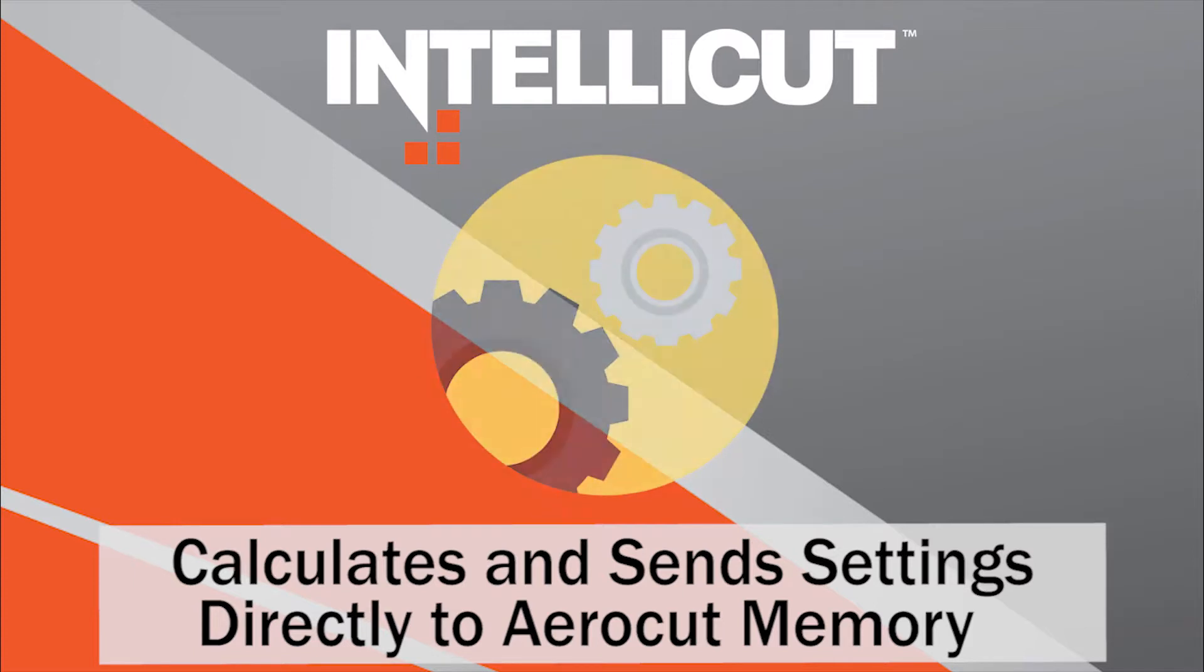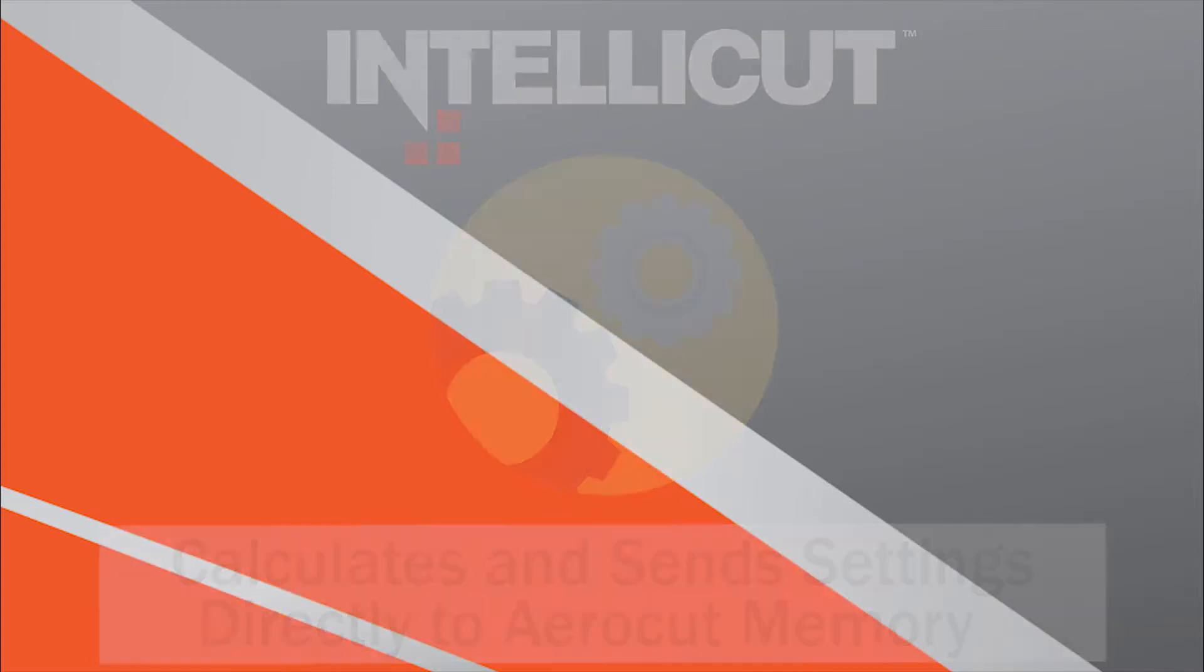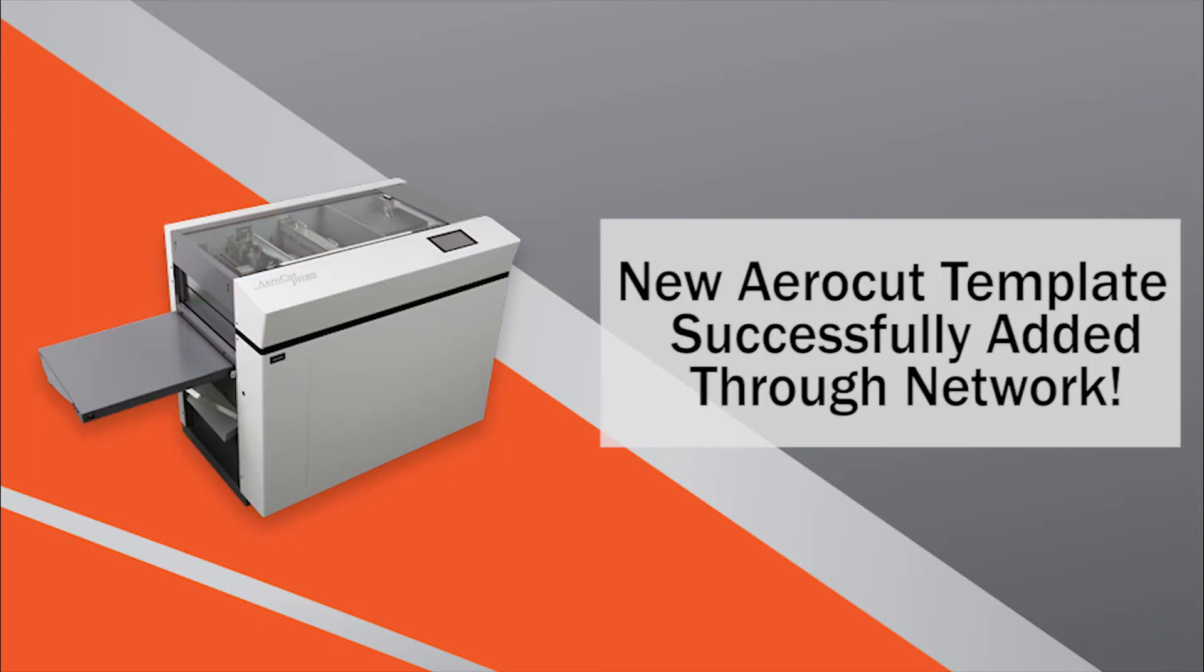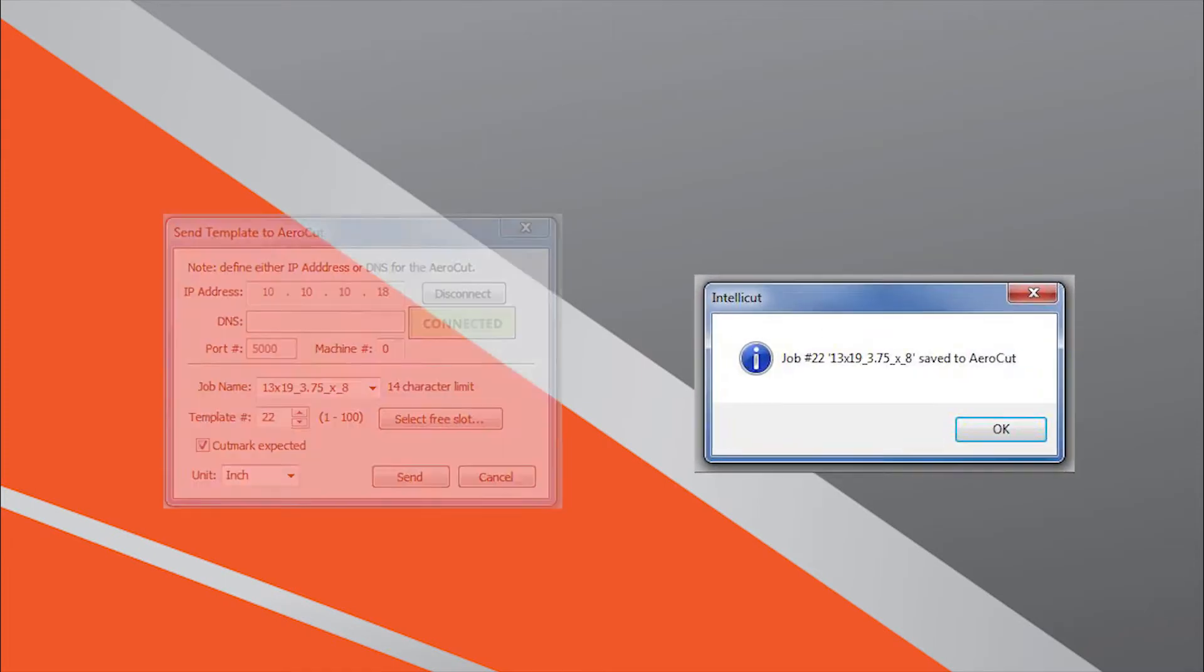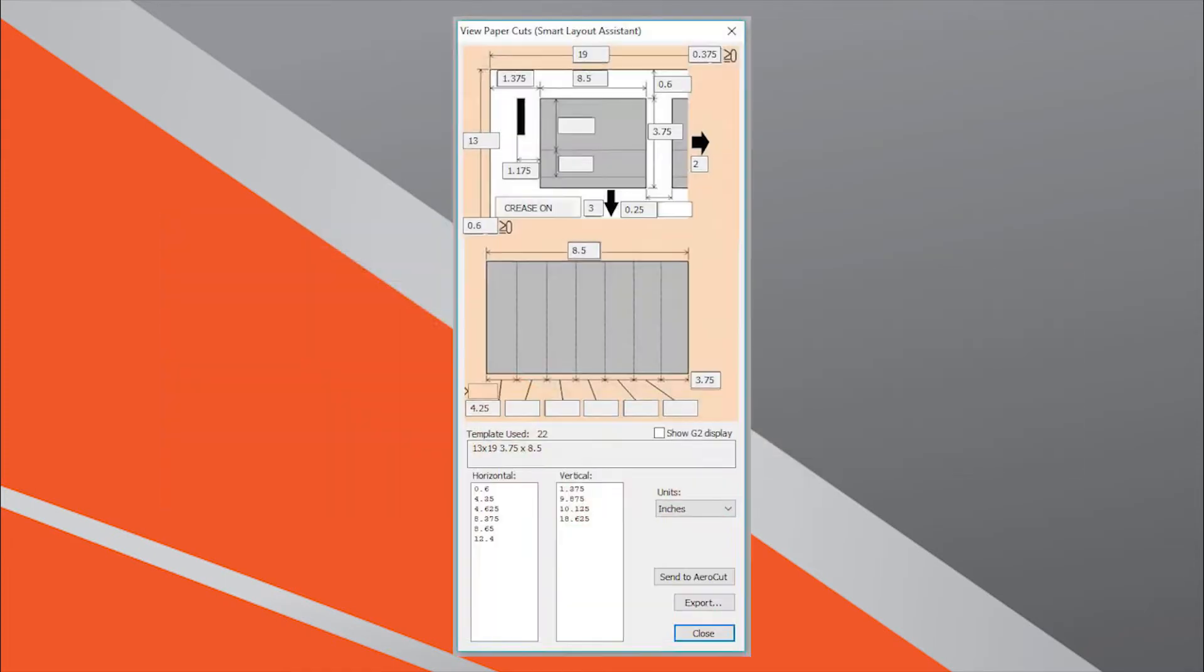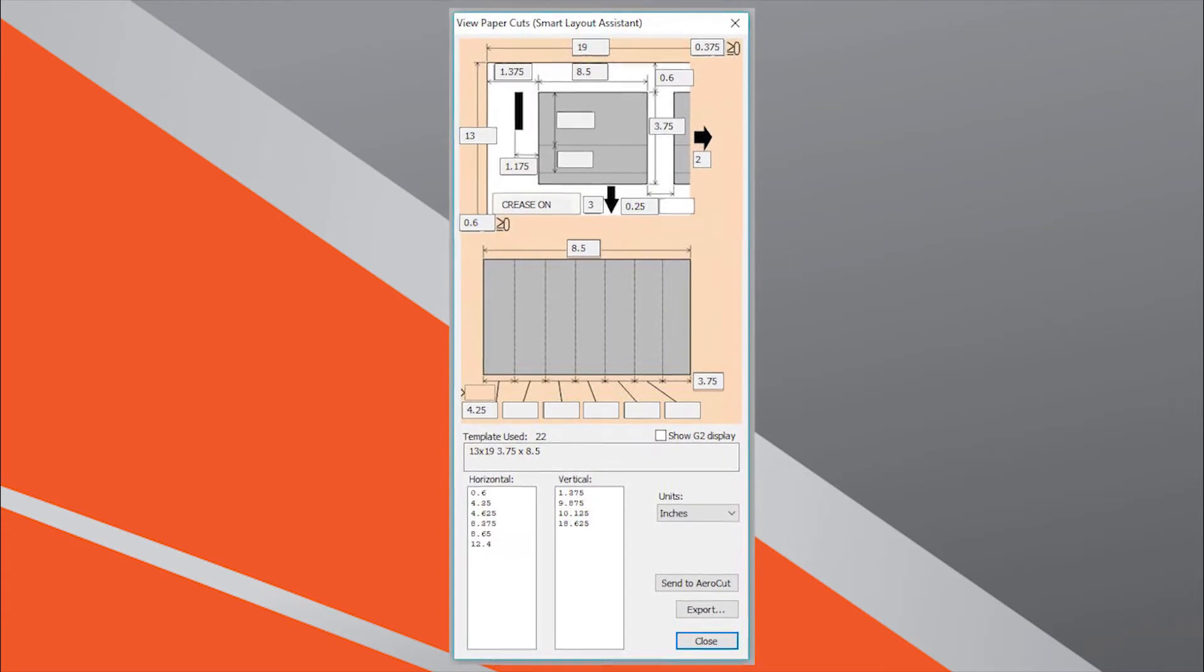As we've seen in previous videos, the AeroCut allows for direct communication with IntelliCut through your office network. This video will cover both programming your AeroCut through a network connection as well as programming the AeroCut manually.